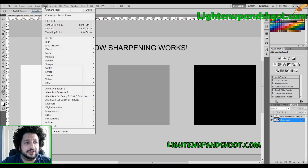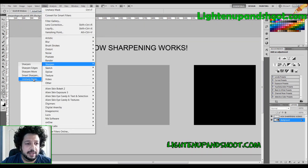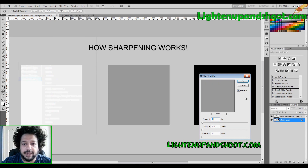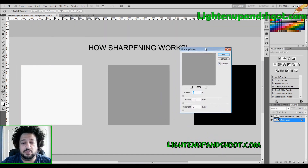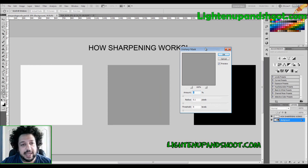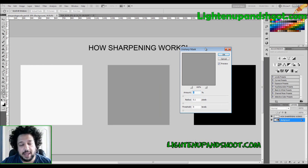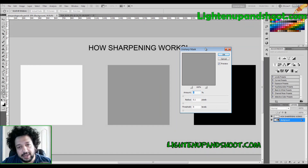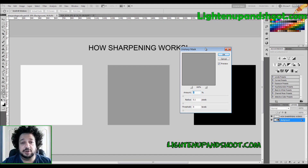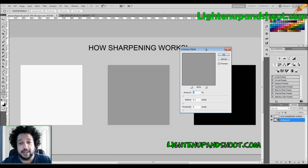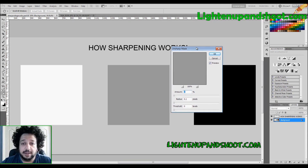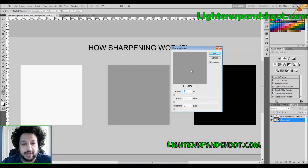Let's go to Filter > Sharpen > Unsharp Mask. Unsharp Mask is a really powerful tool — it's in pretty much every post-processing software out there. I like it, though not as much as the other method I'm going to show you, but it's really powerful when you know how to use it right.